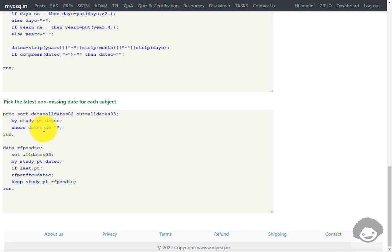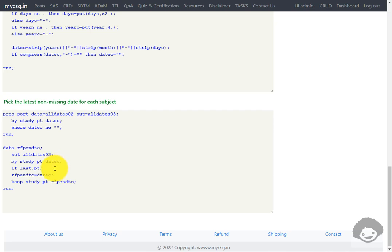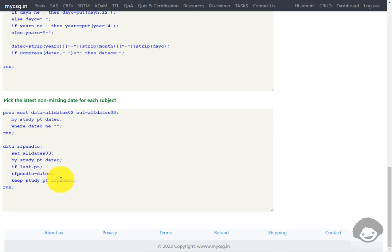We are considering only date values that are not missing. After sorting, we pick the last record for each subject. The DATE_C value on the last record is the RFPENDTC for that subject. We keep the subject-related variables and the required RFPENDTC variable, and once derived, this can be merged back with the other derived variables as part of DM dataset programming.